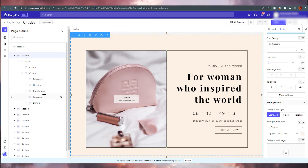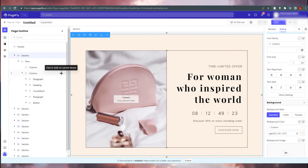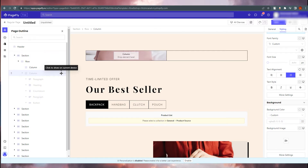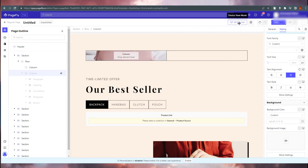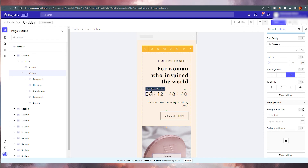There are two columns: the right column and the left column. If you close this, you can see they have a 'click to show on current device' option. Remember to open this eye icon if you want to show an element on a specific device. If you don't want this to show on desktop but want it on mobile, you manage it individually per device.